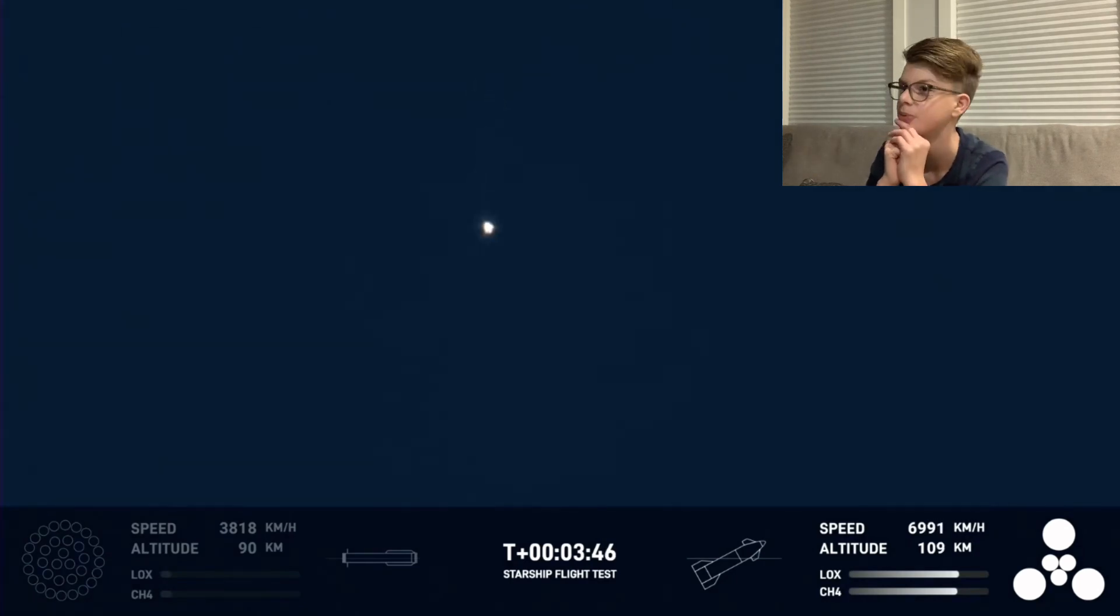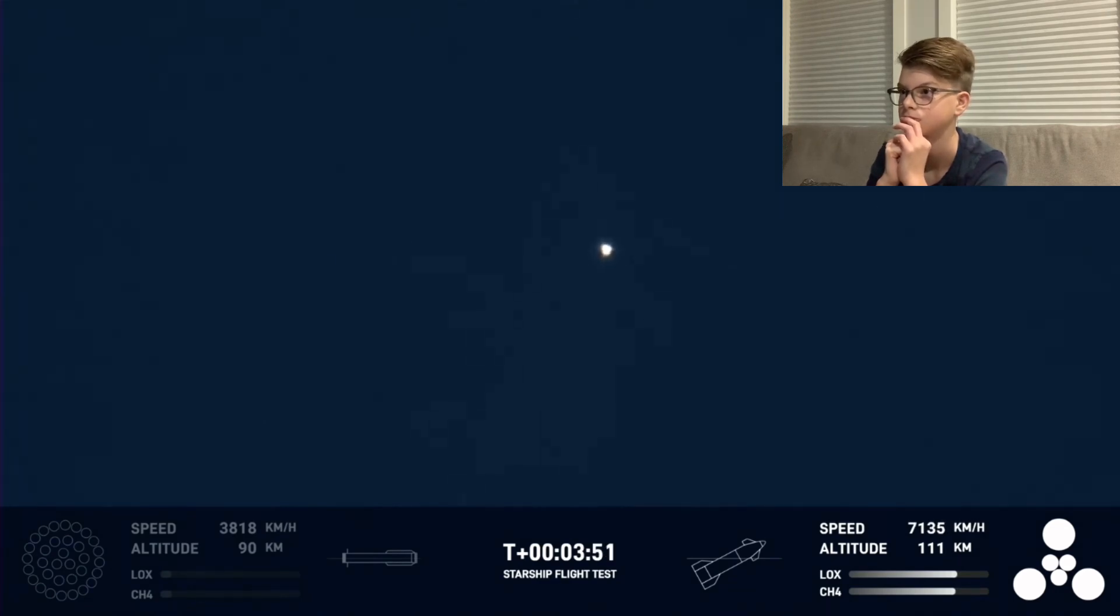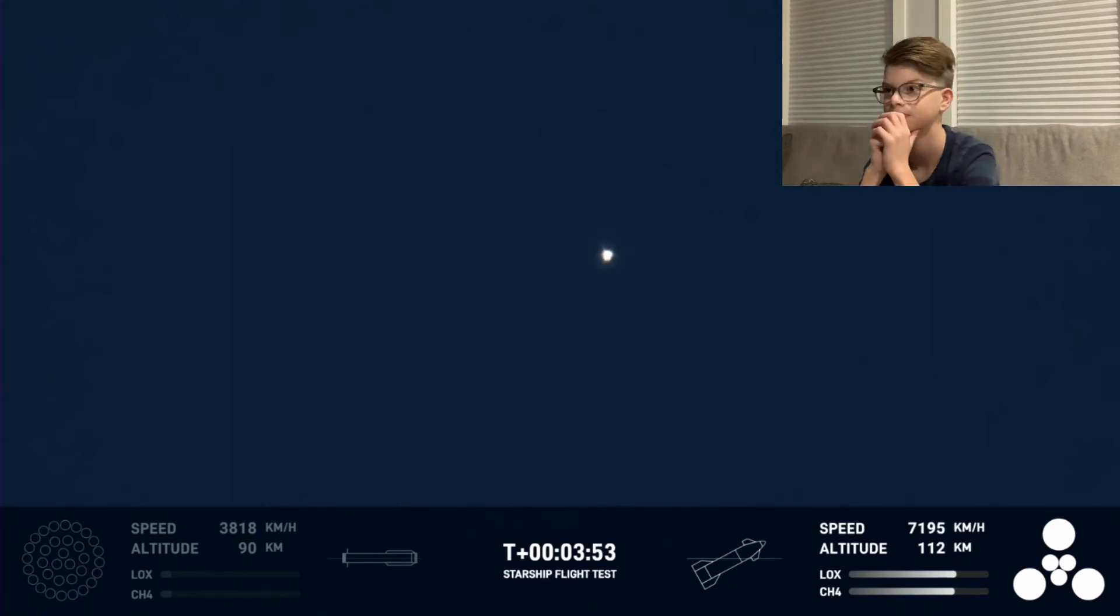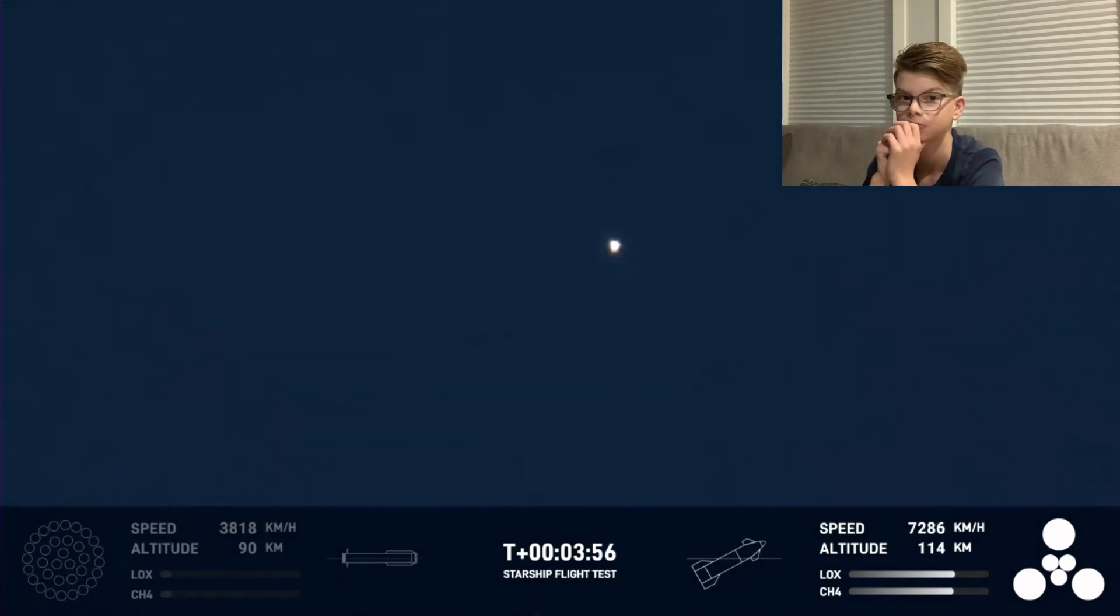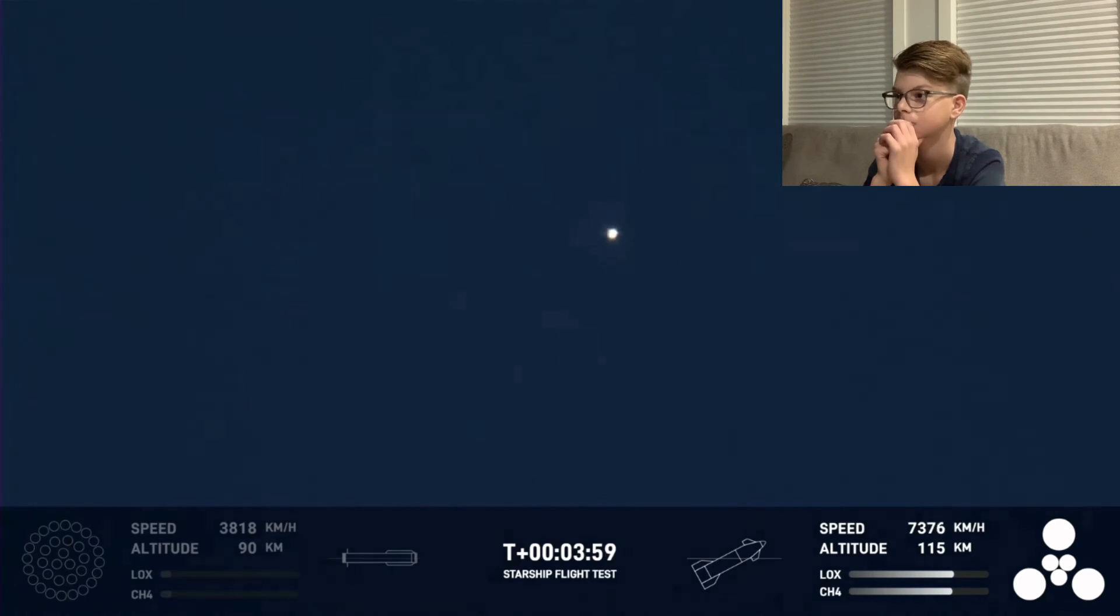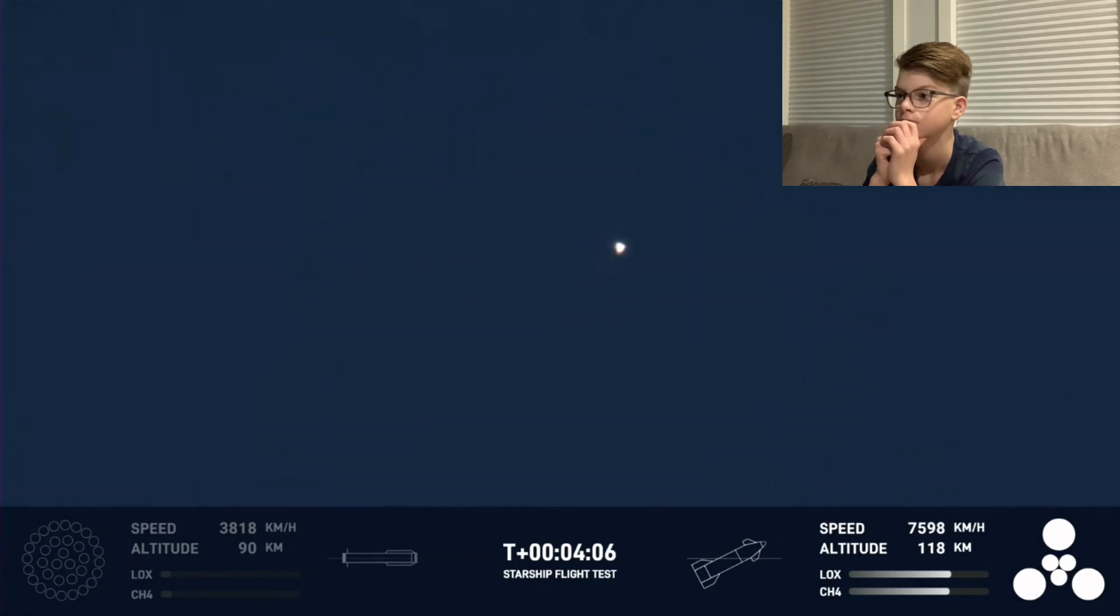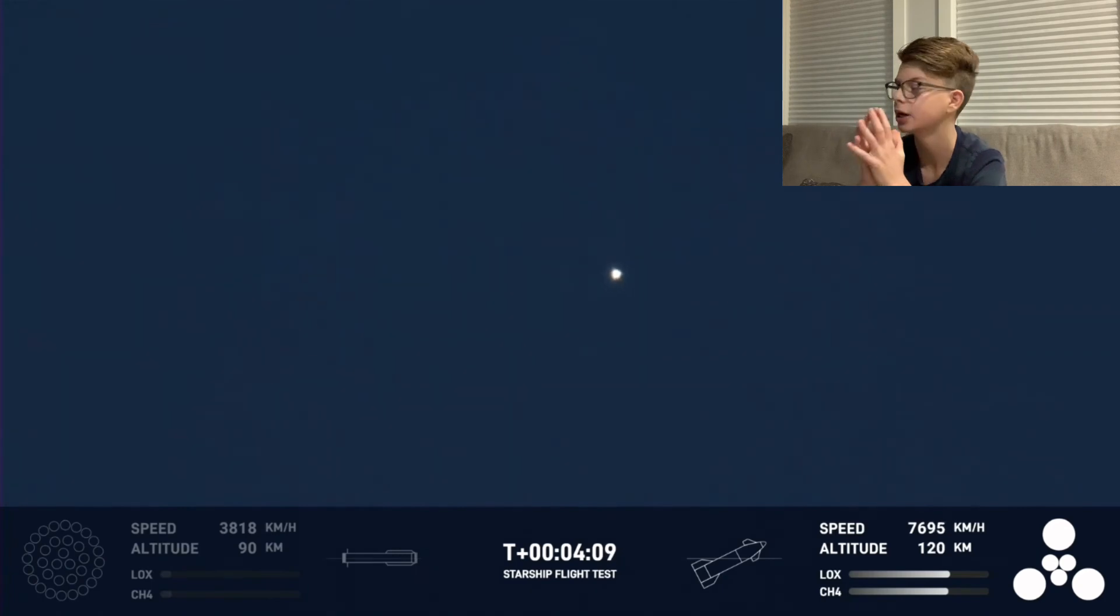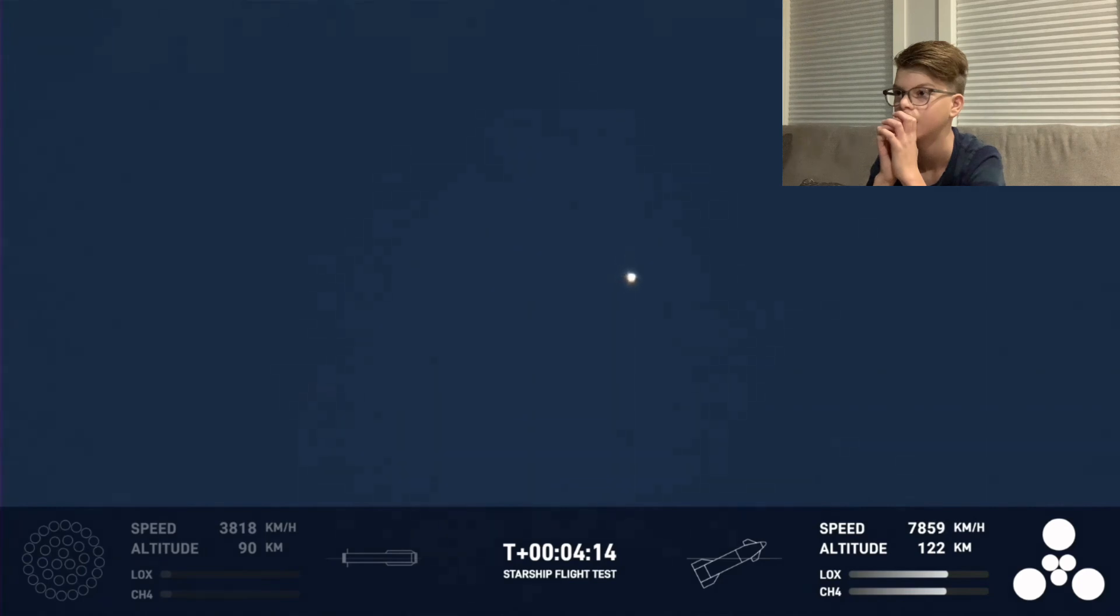We did know that the hot staging was going to be incredibly dynamic. We knew that there was a chance that the booster would not survive, but we're going to take that data and figure out how we can make the booster better for the next hot stage. Yeah, that hot staging put a lot of load on the top of the booster, and of course it flipped around there, a lot of dynamics. But the ship is still going strong and it's doing great.